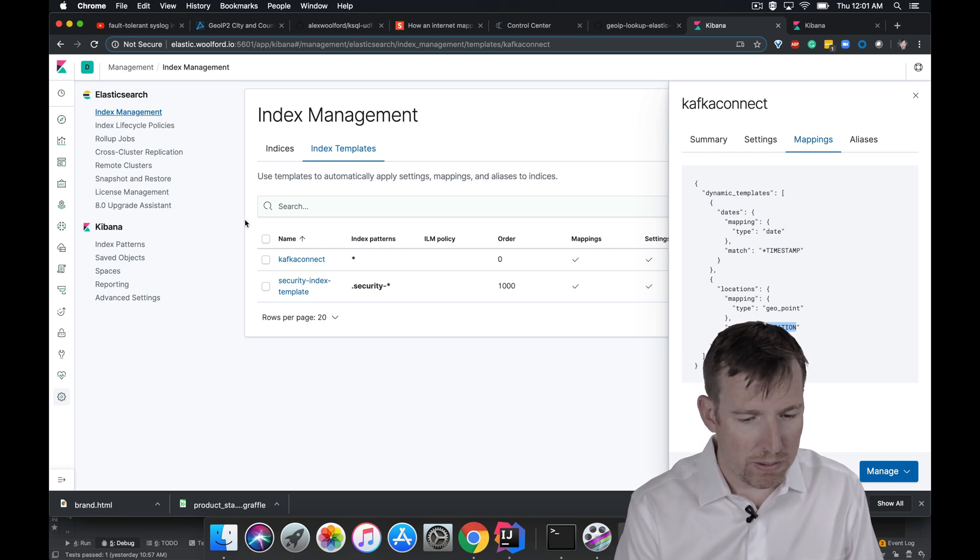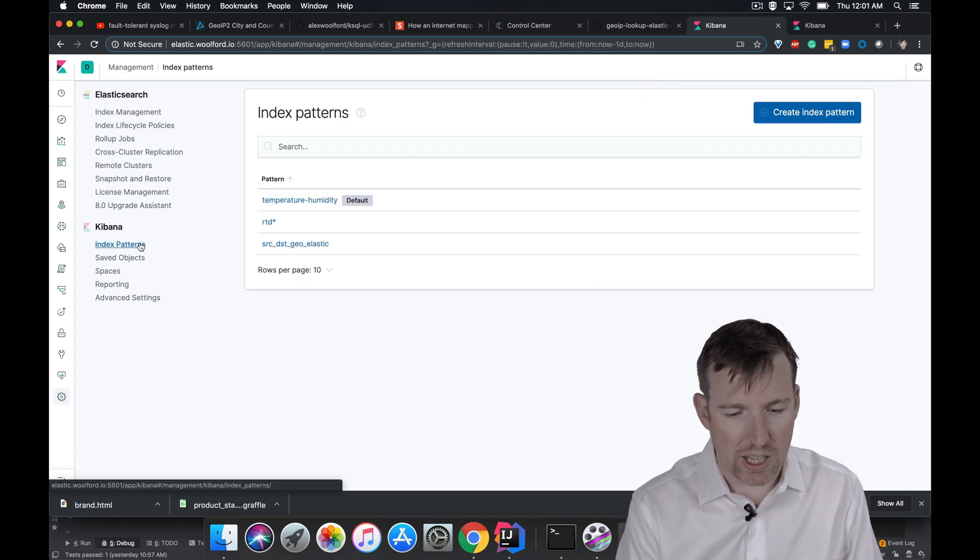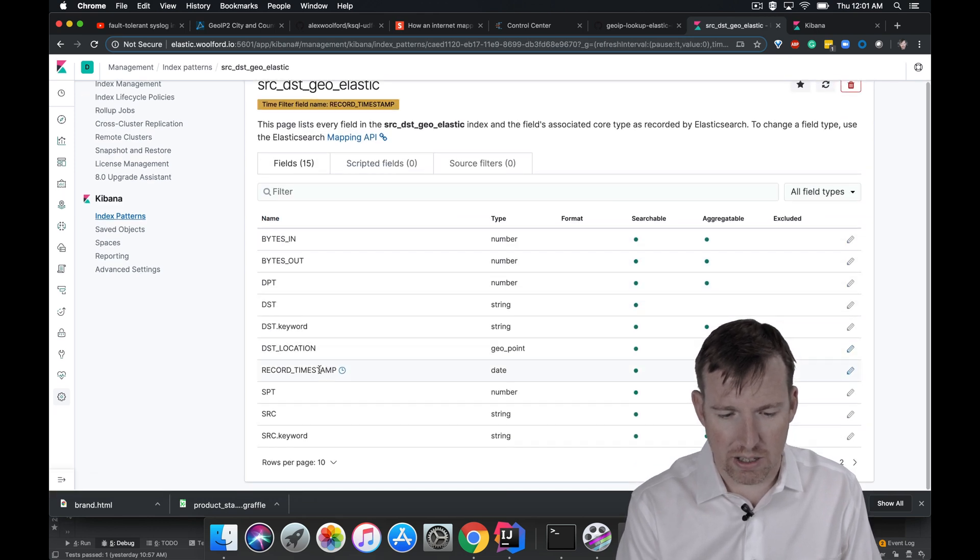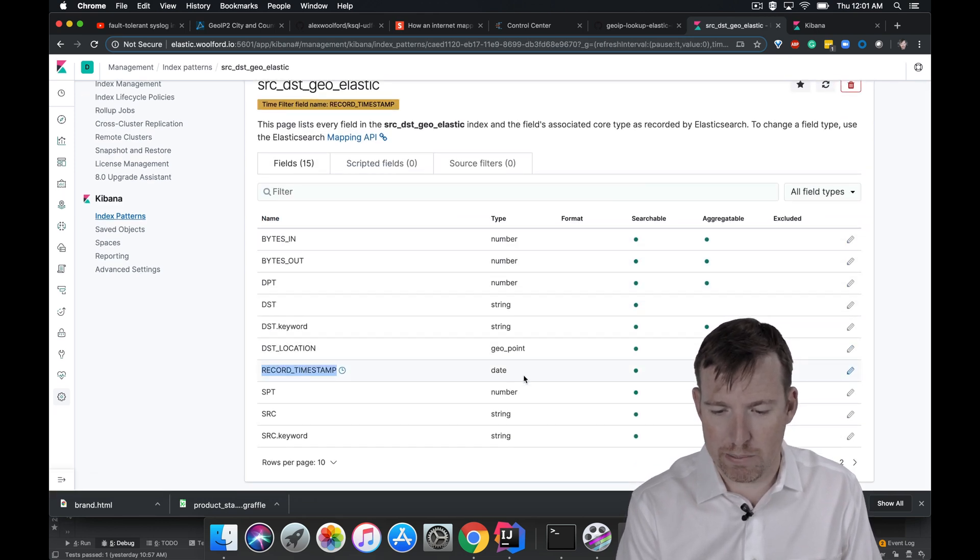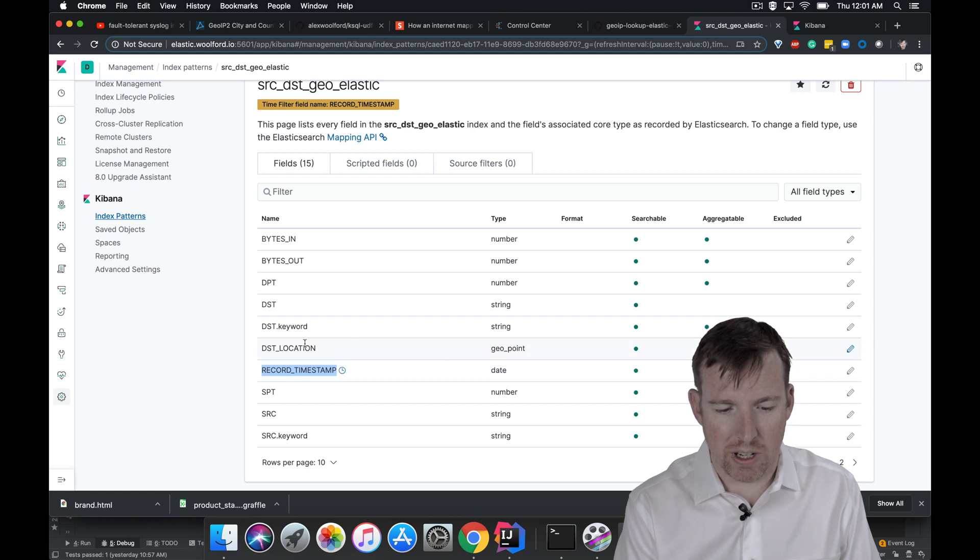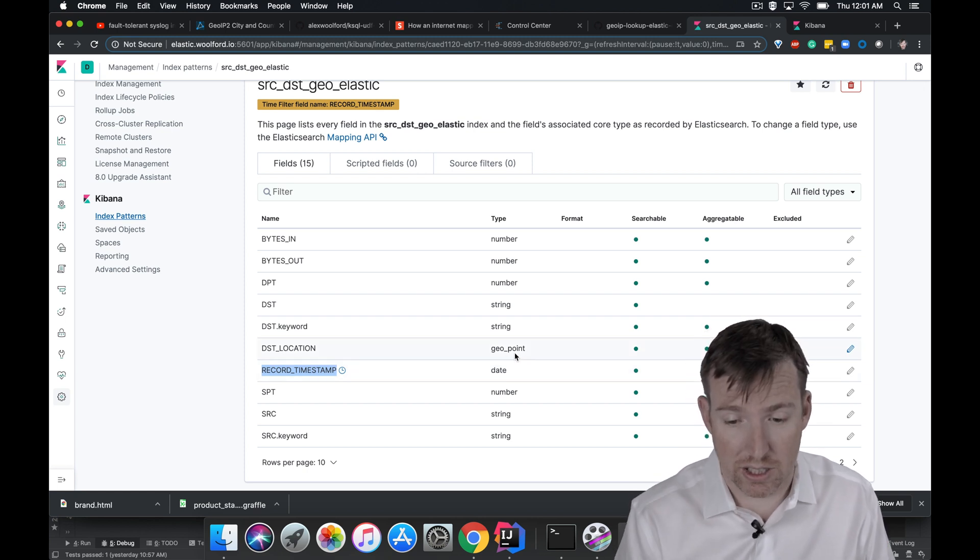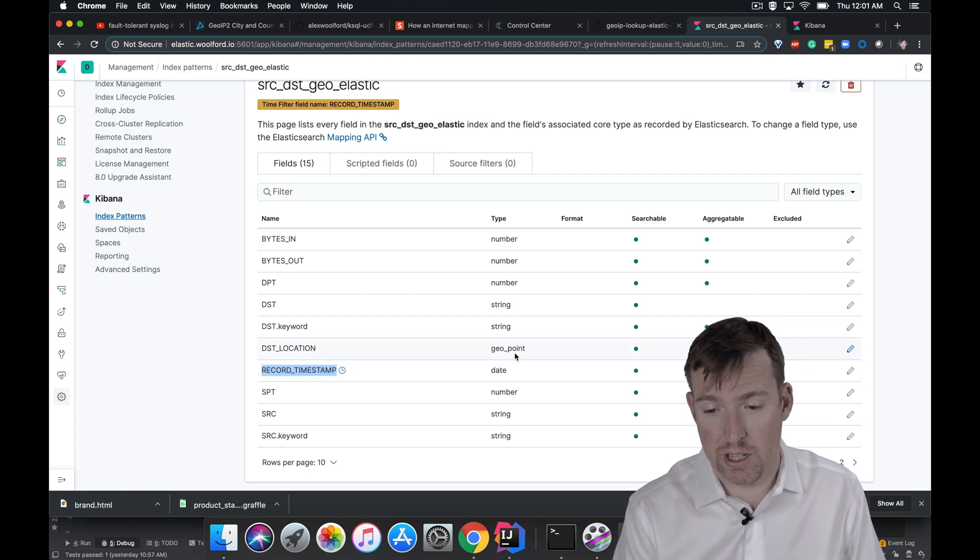So if we were to take a look at the output of this, the index, you can see my record timestamp is coming through as a date and my destination location is coming through as a geo point.